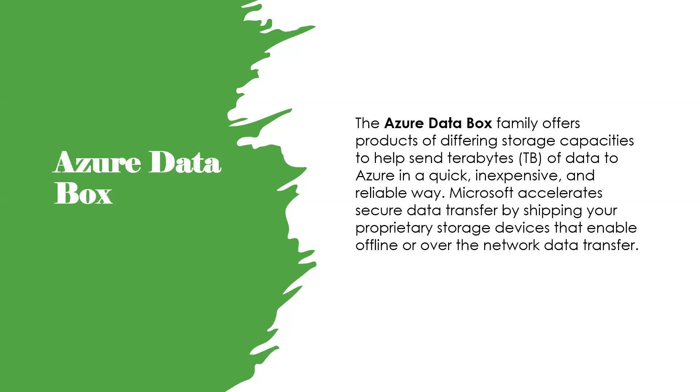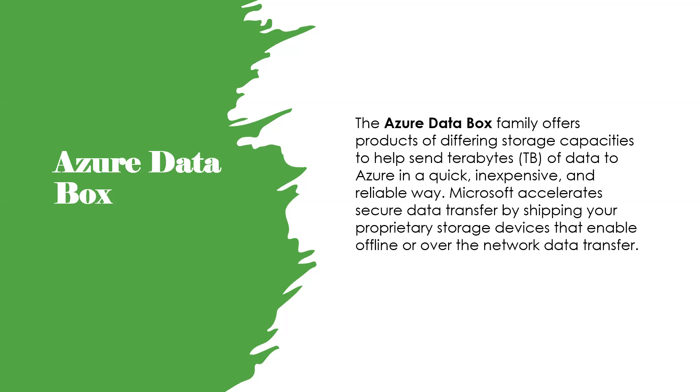You can order the Data Box device via the Azure portal. Once the device is received, you can quickly set it up using the local web UI, copy the data from your servers to the device, and ship the device back to Azure. In the Azure data center, your data is automatically uploaded from the device to Azure. The entire process is tracked end to end by the Data Box service in the Azure portal.